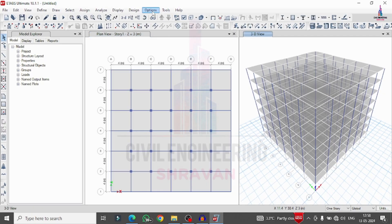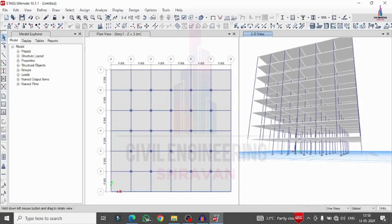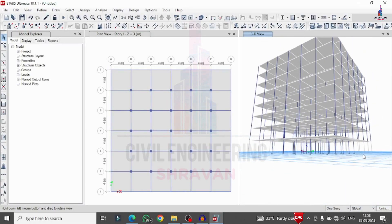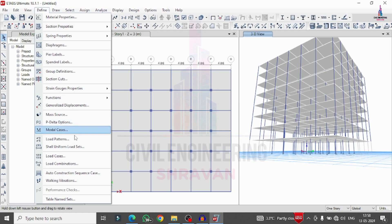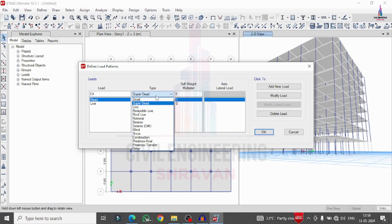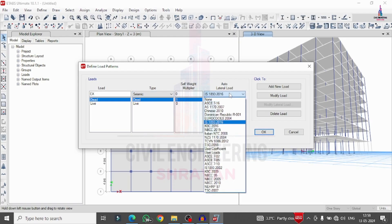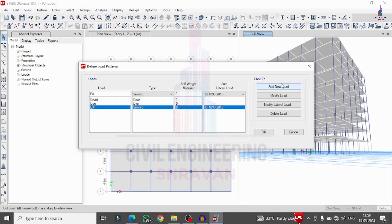Rotate the model to verify the floating column structure. You can see the external floating column building model is now created. After this we assign the load cases. Go to Define, Load Patterns. Add earthquake load in the X direction as per IS 1893 code, then add earthquake load in the Y direction. Also add wind load in the X direction and wind load in the Y direction as per IS code provision.